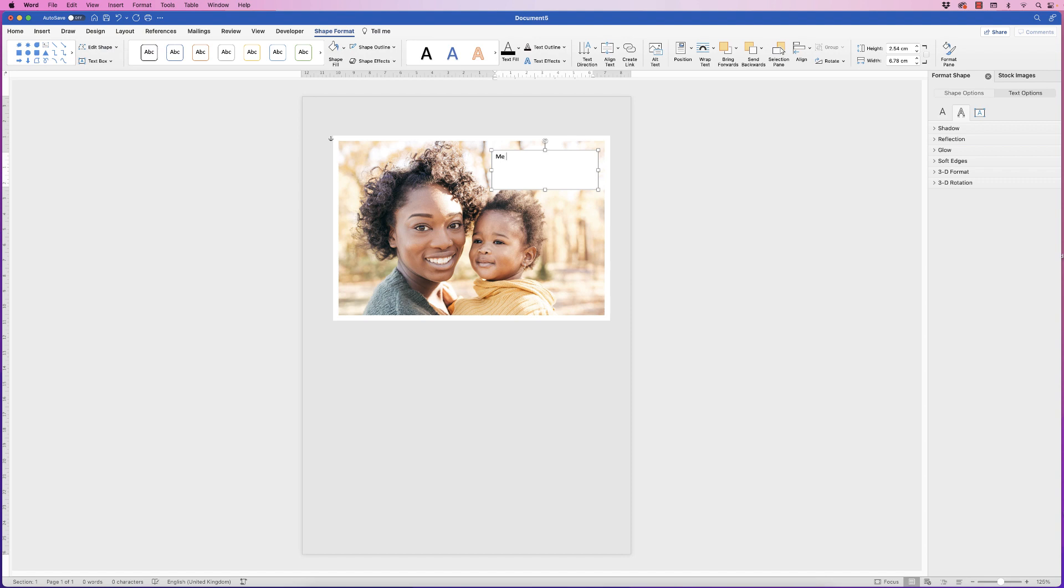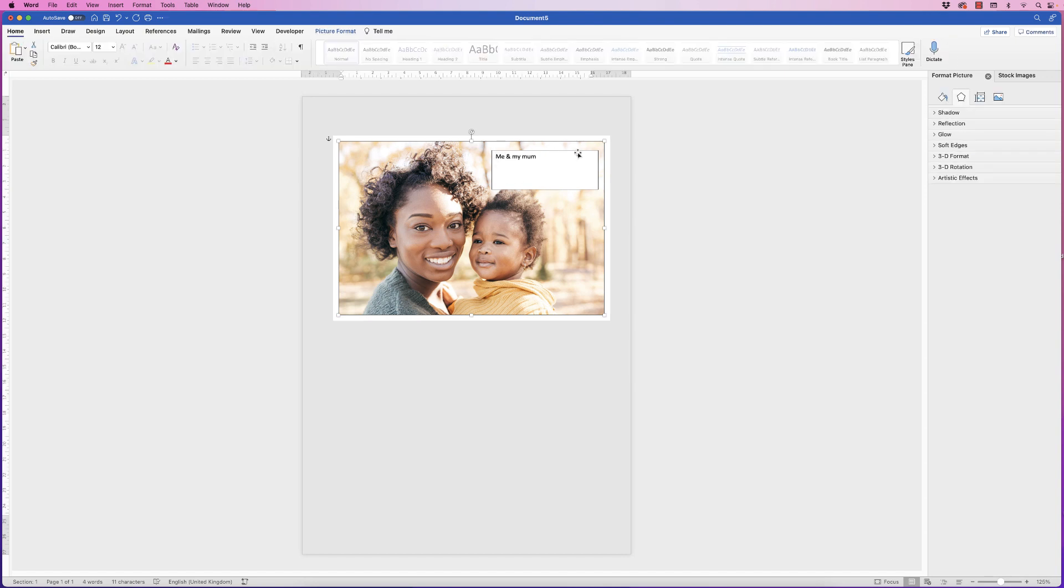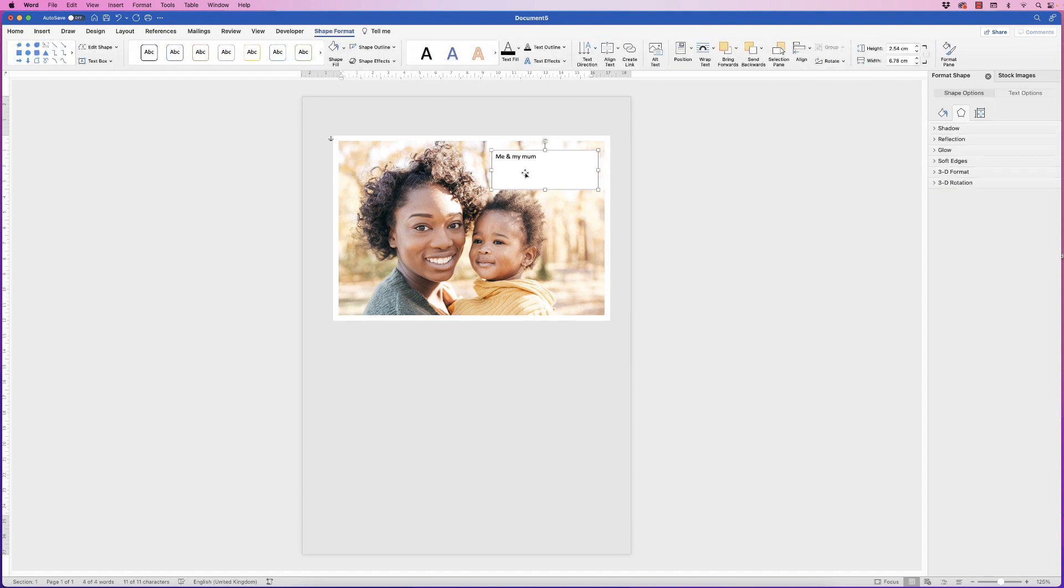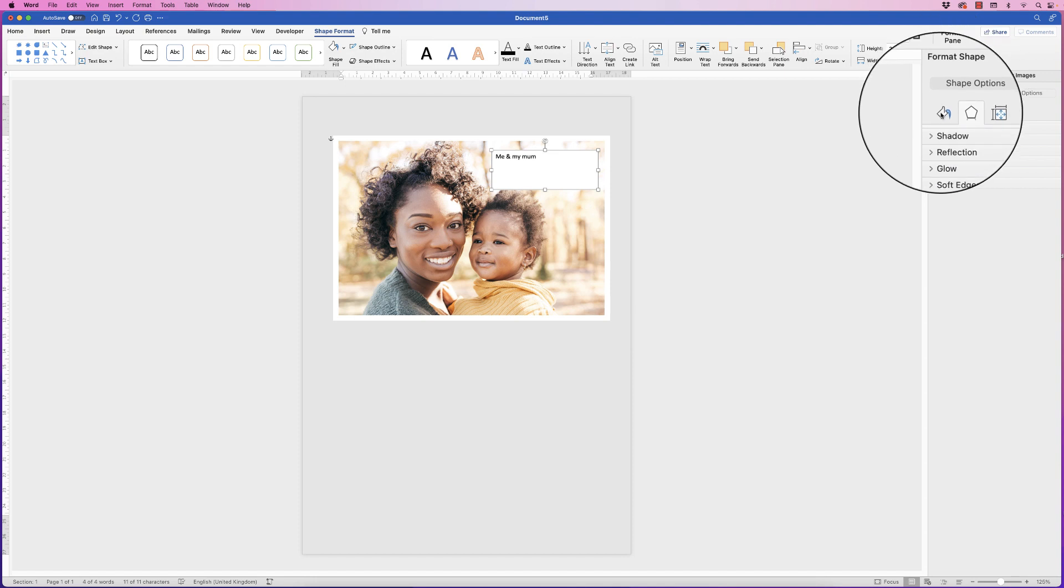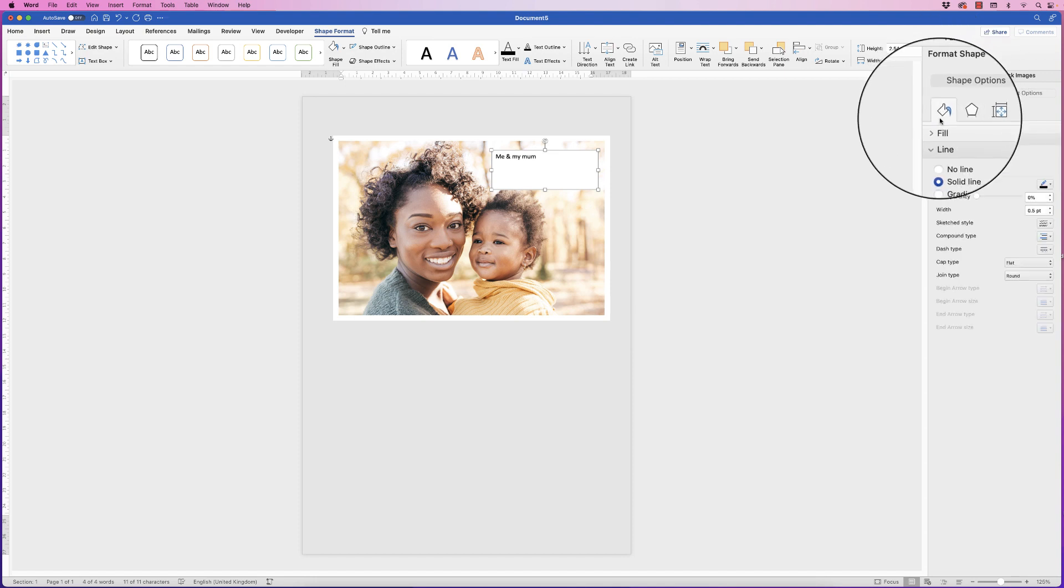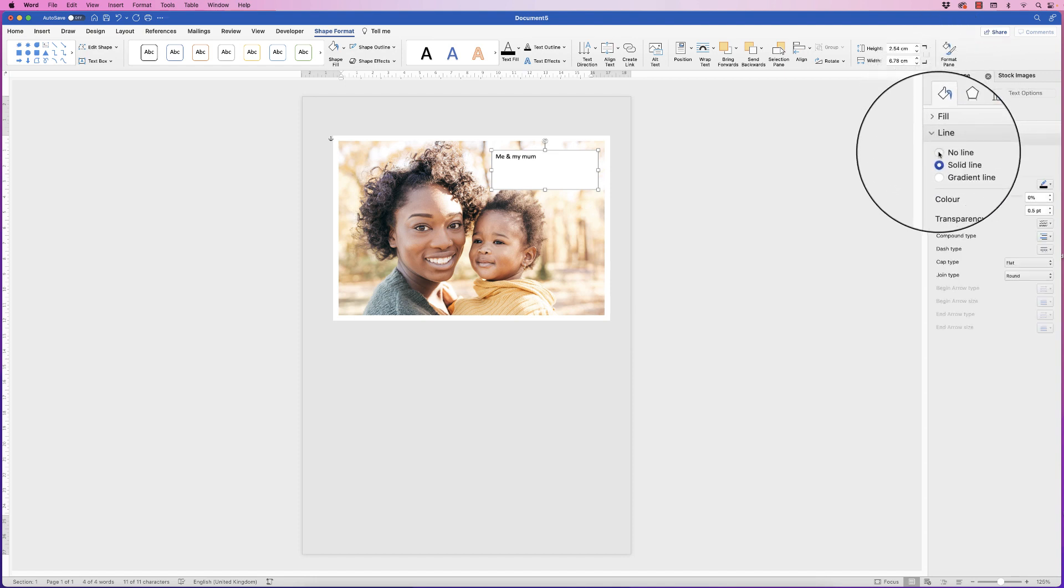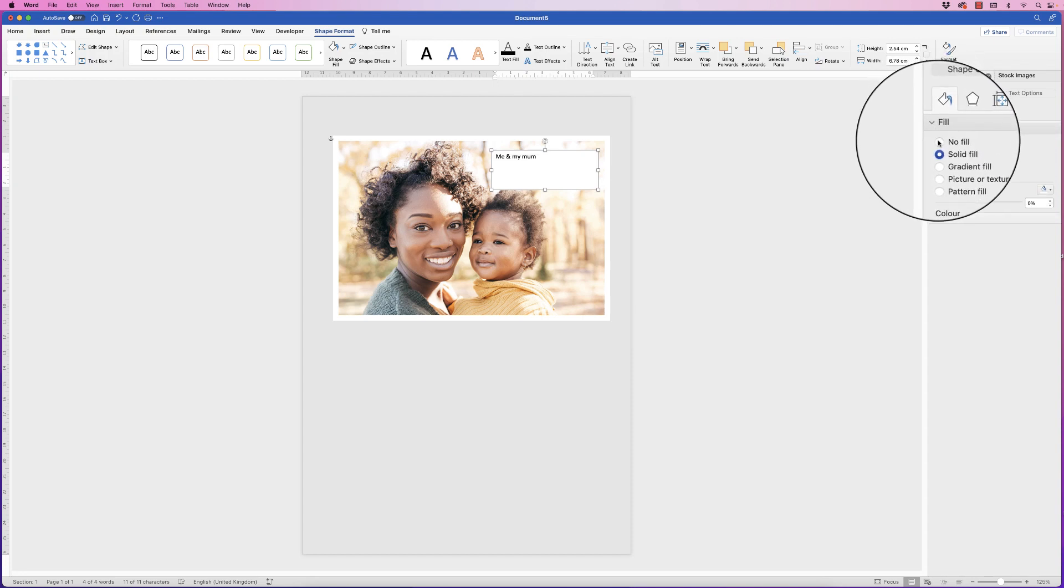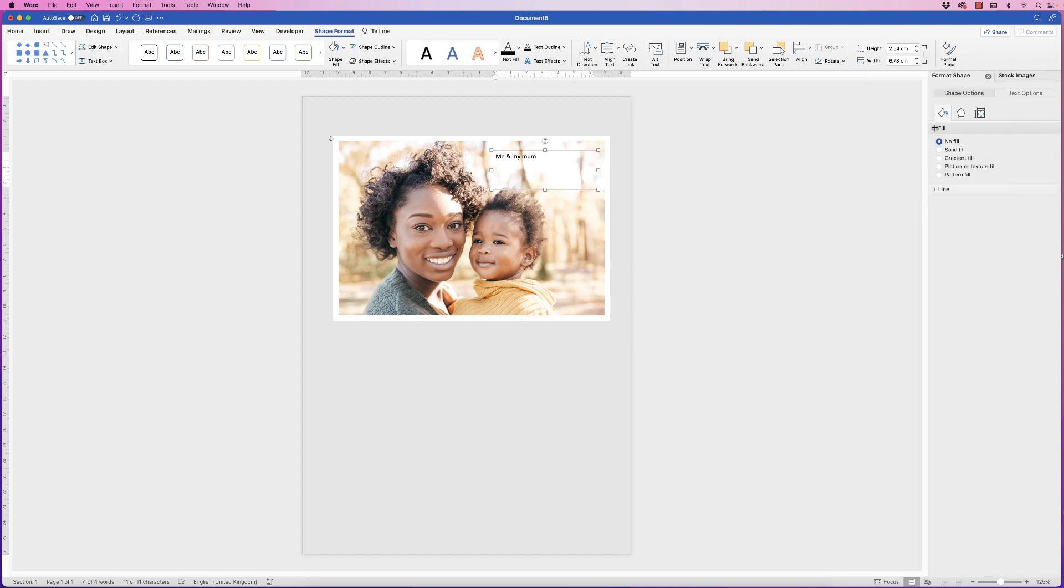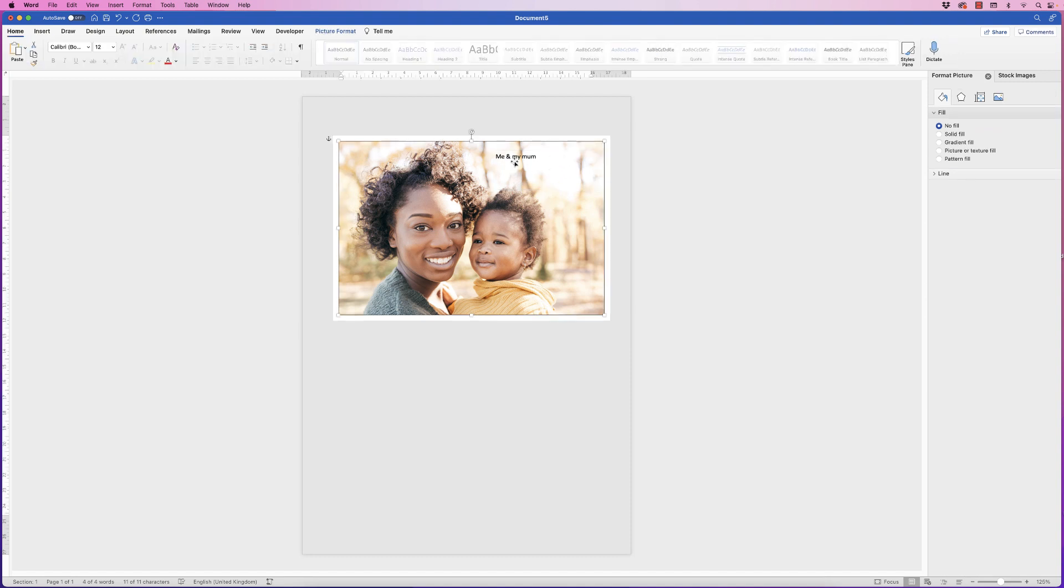Let's just type me and my mum and as you can see we've got this black border around this text box and a white background which we want to get rid of. So select it, go over to the menu here, go to shape options, go to the bucket icon, go to the line section and select no line, then go to the fill section and select no fill. As you can see over here now there's no line and no background.